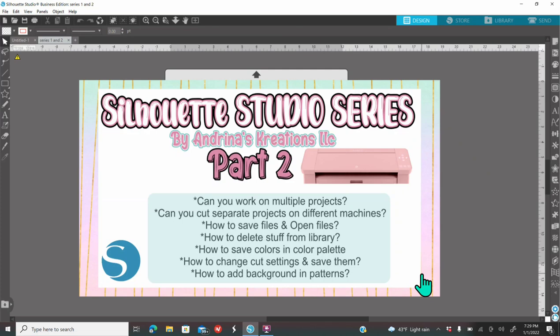So today we are going to continue with Silhouette Studio Series Part 2. I wrote down some of the questions that you guys had for me and I'm here to answer them for you. And of course if you have any other questions, feel free to comment down below and I'll do a Part 3.